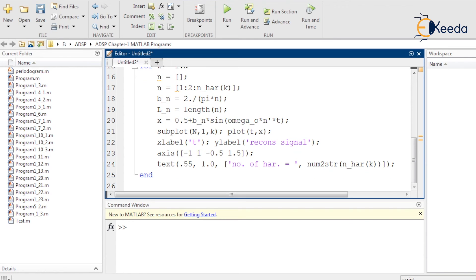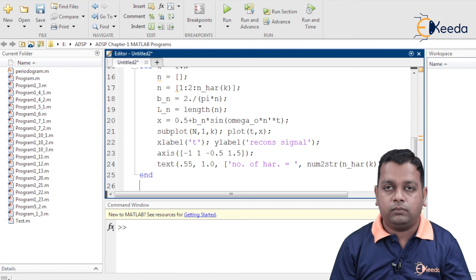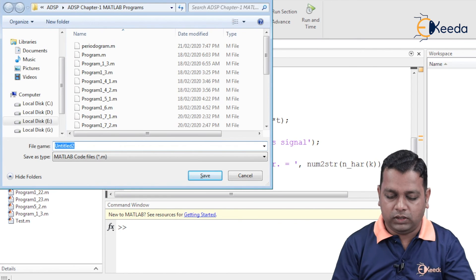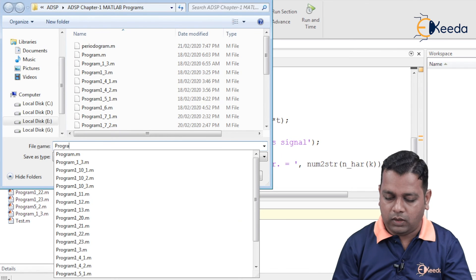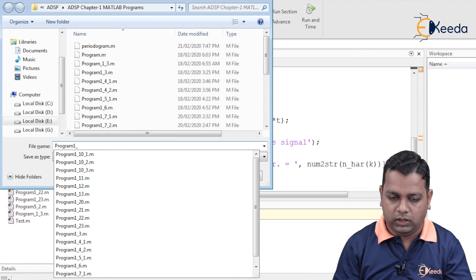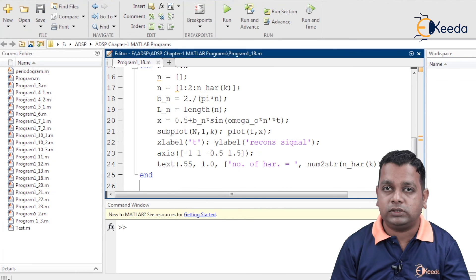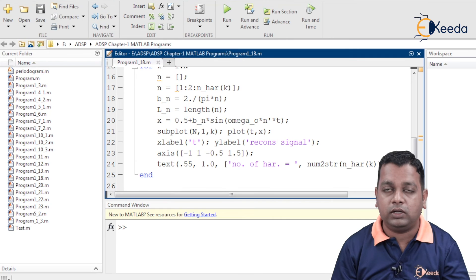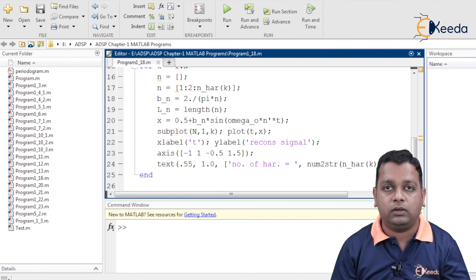The program for reconstructing the signal using Fourier series is now complete. We save it with the name 'program1_18', which gets the .m file extension and is saved to the current directory. The tab name updates accordingly, and we can now run the program.